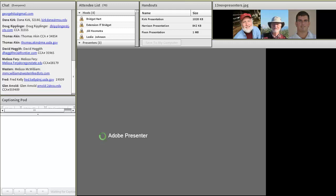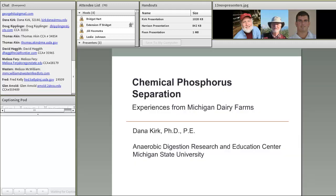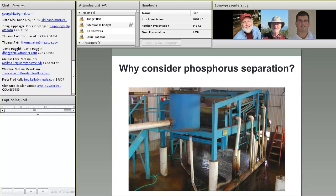I'm going to do a quick introduction to different phosphorus separation techniques or technologies, and spend most of the discussion today focusing on chemical phosphorus separation, relating that to some of the experiences here on our Michigan dairies.